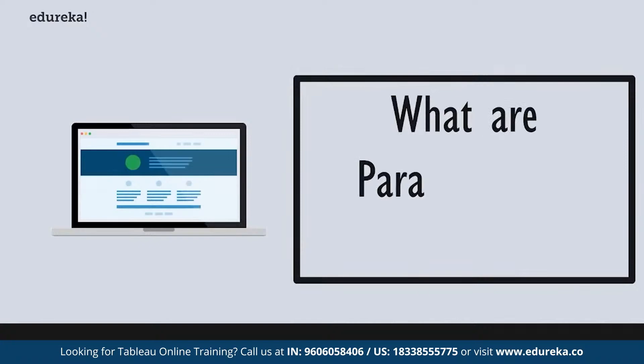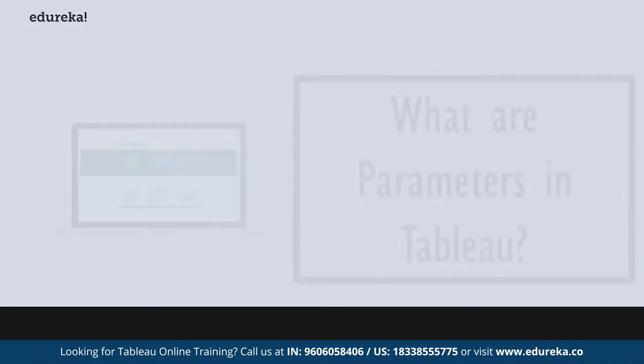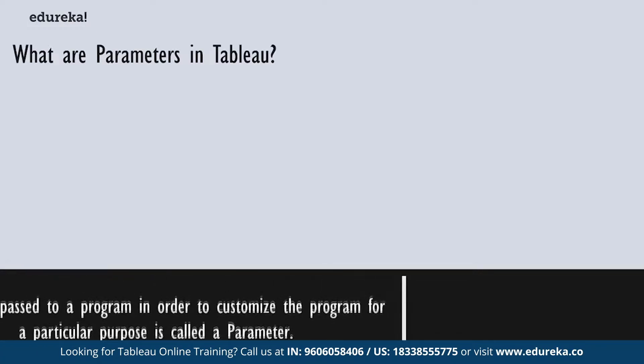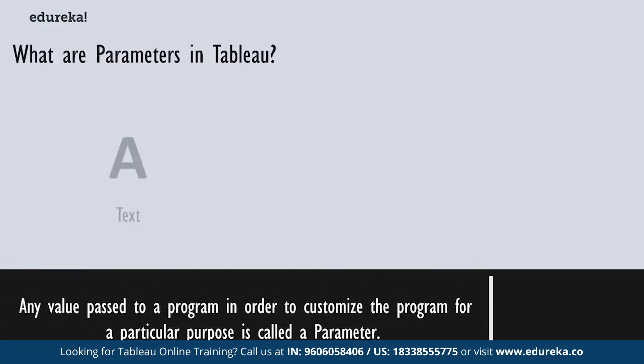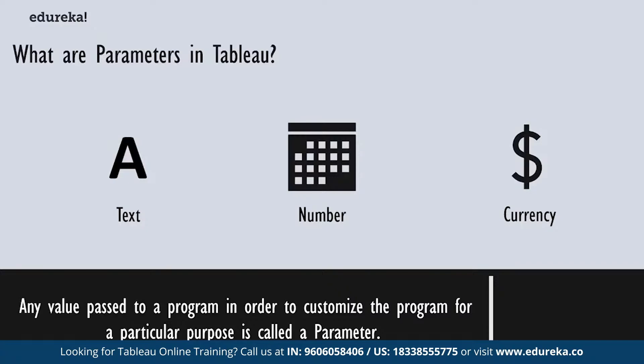So what exactly is a parameter in Tableau? Think about it like this. What if you need a component for your visualization that is not exactly in your data set? Parameters in Tableau will allow you to provide that value which you're going to pass to Tableau. Now this particular feature will allow you to use aggregated values that aren't readily available in your data set.